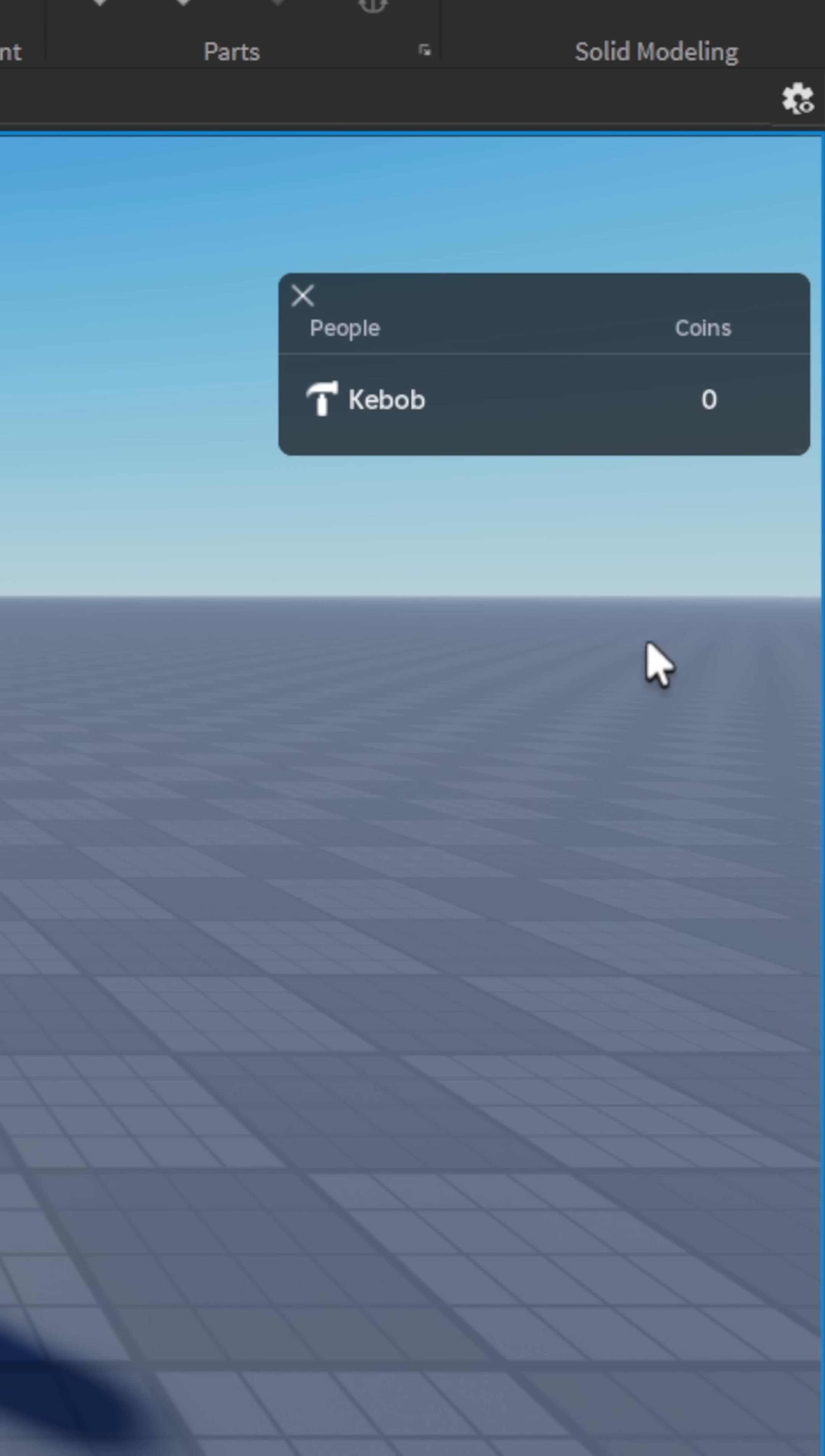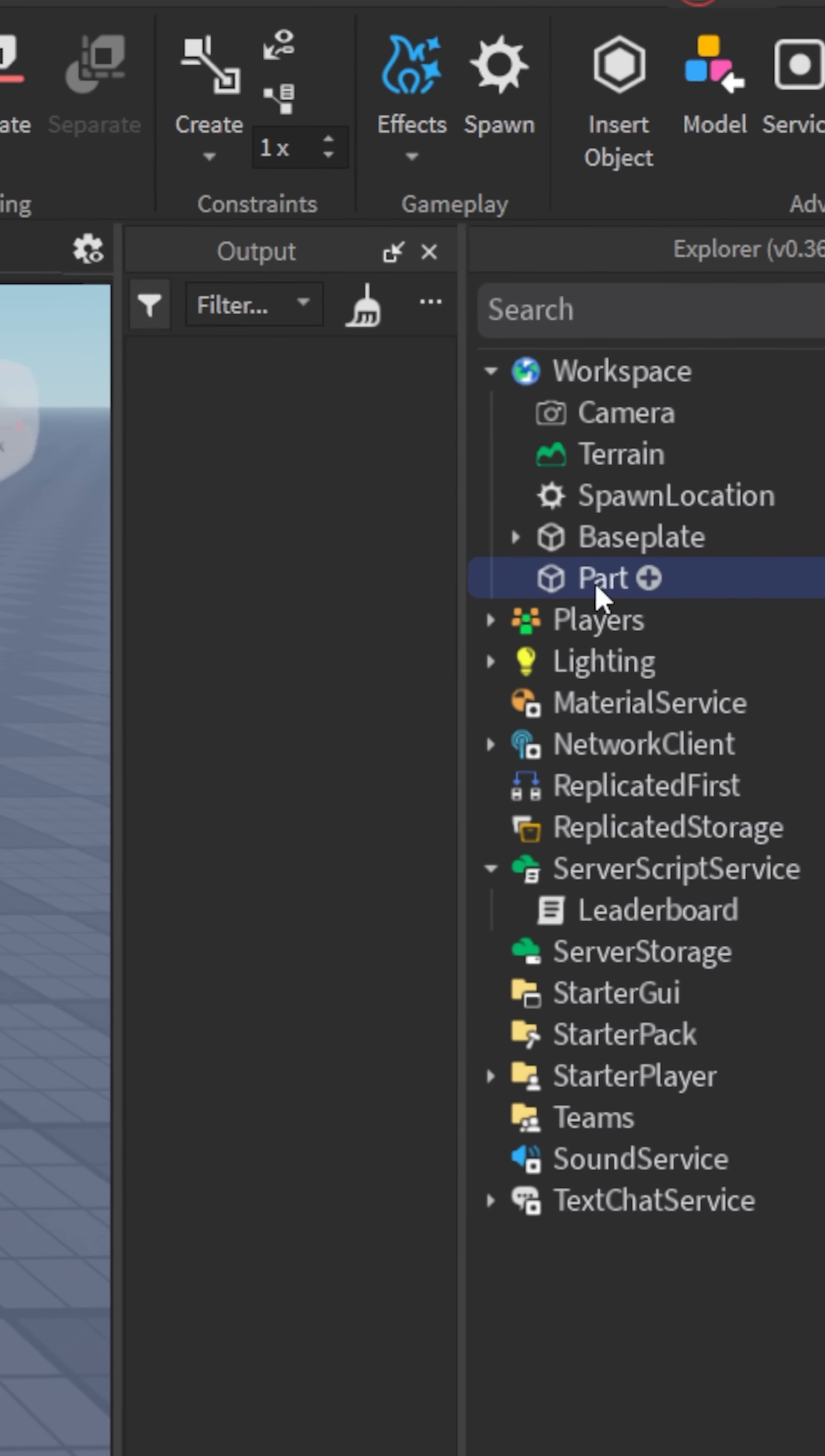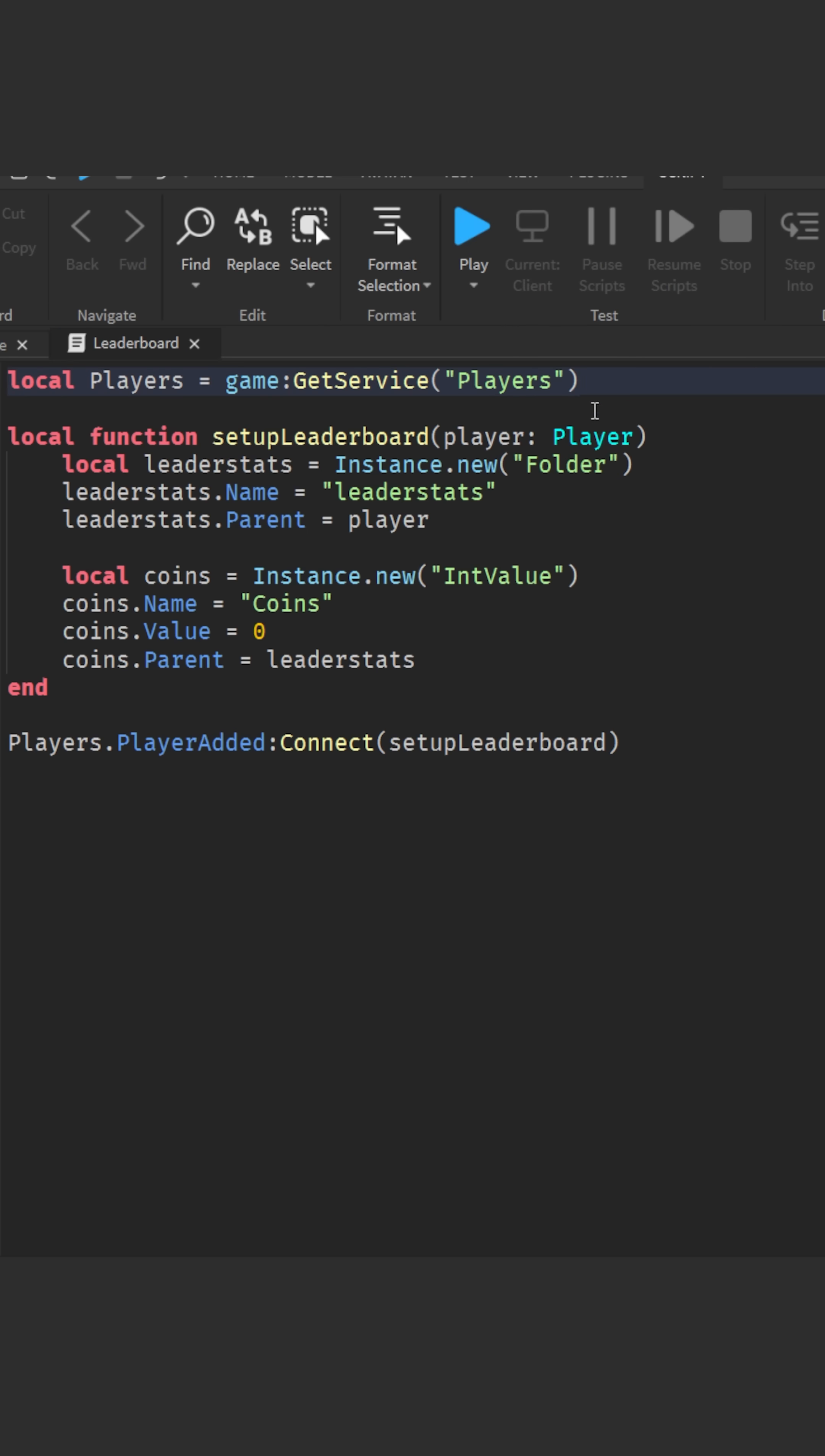Now let's make a part that gives you coins when you interact with it. Insert a part into the workspace and rename it to coin part. Inside the part, add a proximity prompt. Now go back to your script.